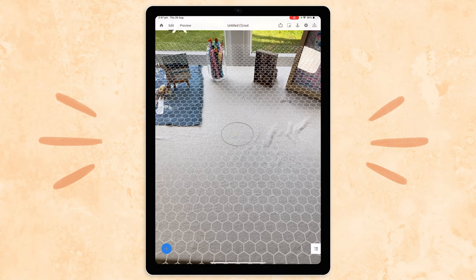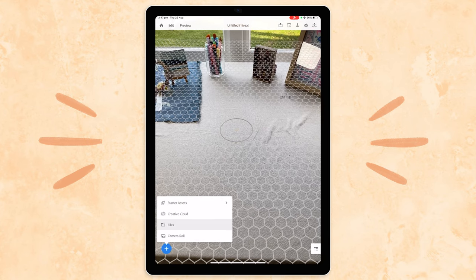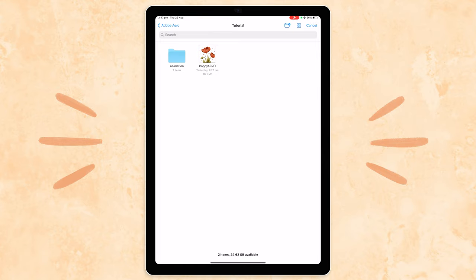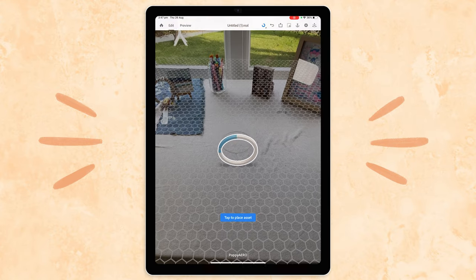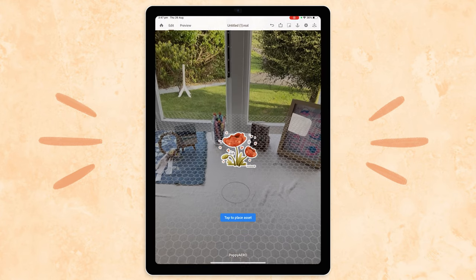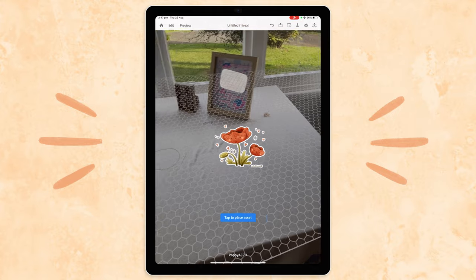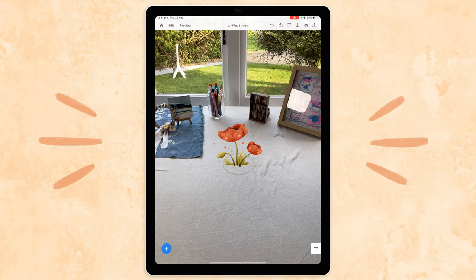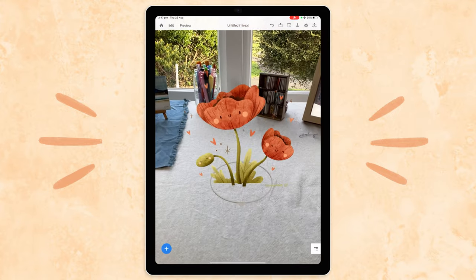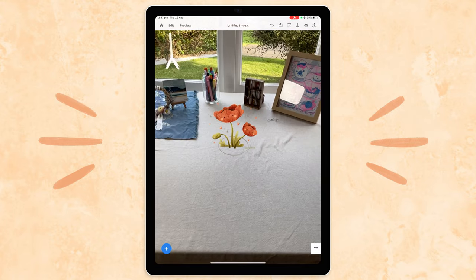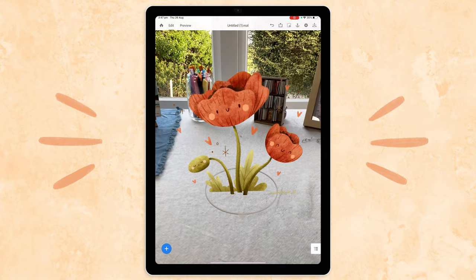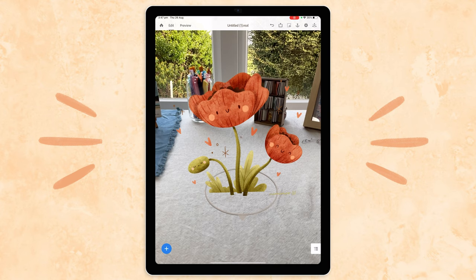Now we can add our artwork. Press the blue plus icon on the bottom left and navigate to your PSD Photoshop file. It might take a little while to load in depending on the size of your file. Now that our art is in Aero, we need to decide where we want it to go. By moving the camera side to side, you can see a preview of how it looks on the desk surface. Find the spot you want to place it and tap on the art to anchor it. That's looking super cute already. We have our art in our environment, but it's still just one flat shape, so we need to separate the layers in 3D space to make the most of our augmented reality effect.